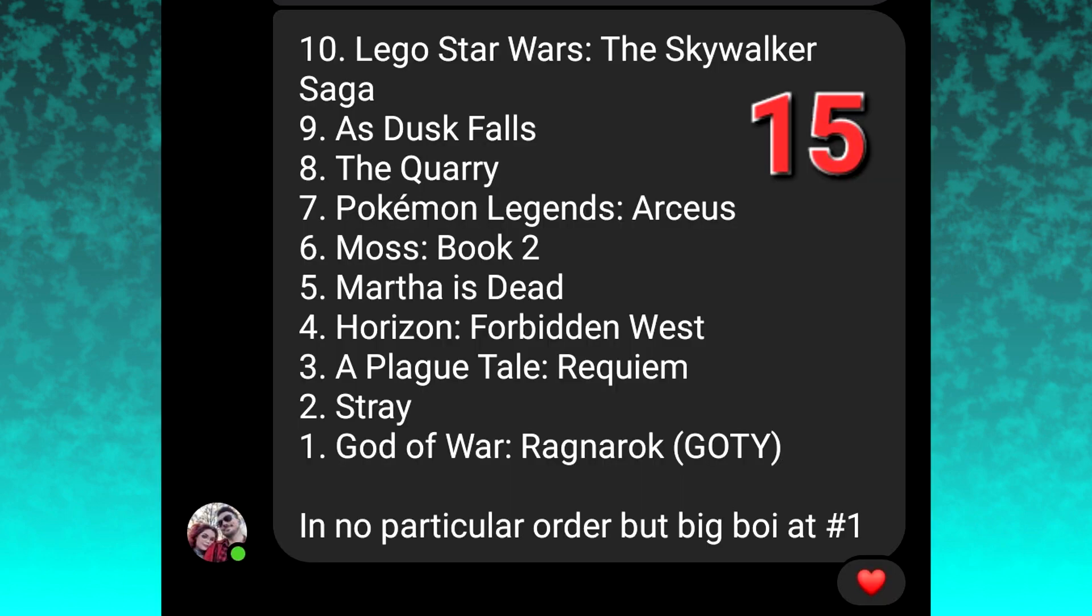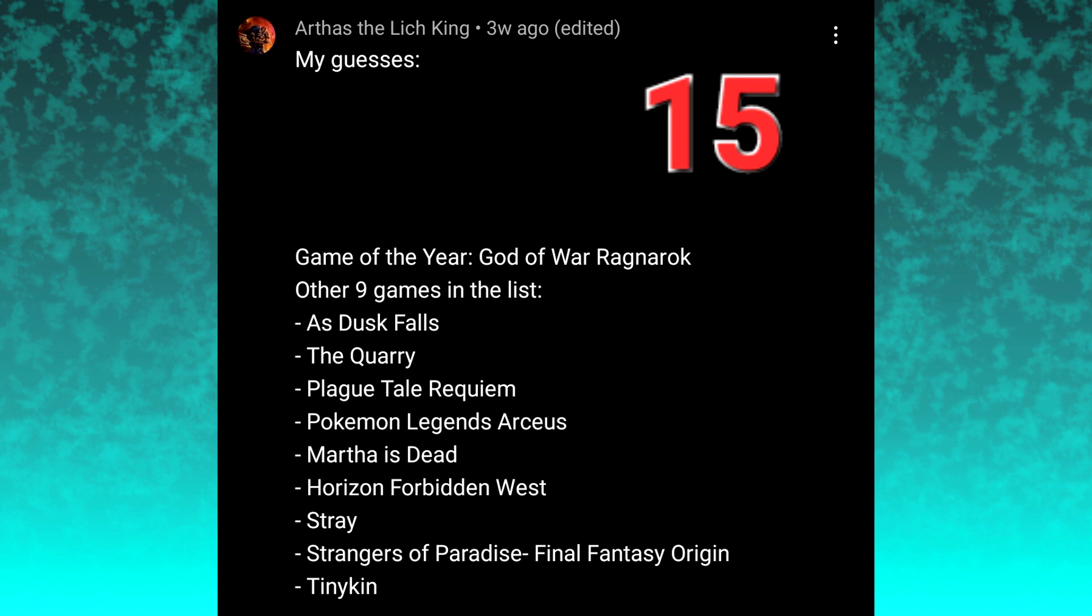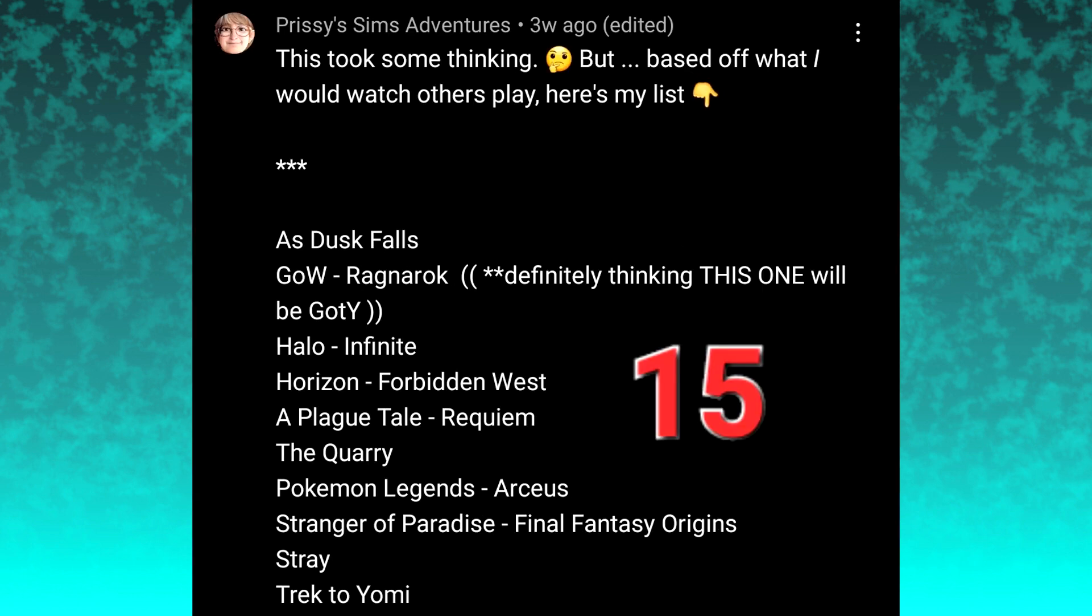Starting with third place, we have a three-way tie between Funky Hurdles, Arthas the Lich King, and Prissy's Sims Adventures. Congratulations to the three of you. You are all eligible for a $10 gift card for the gaming platform or service of your choice.